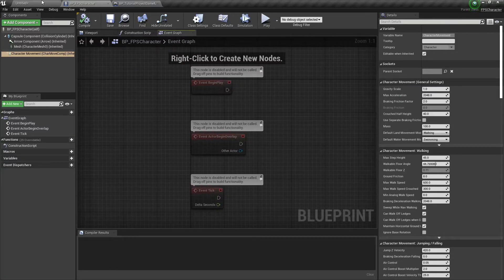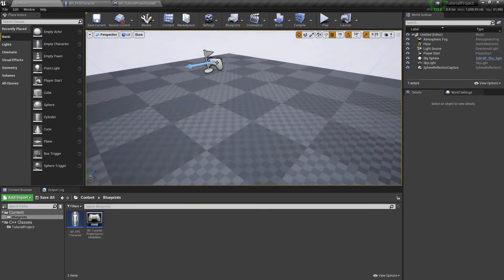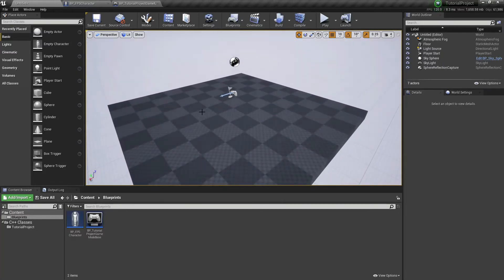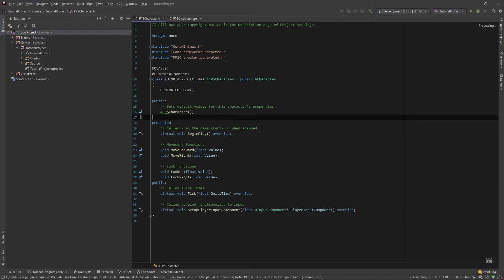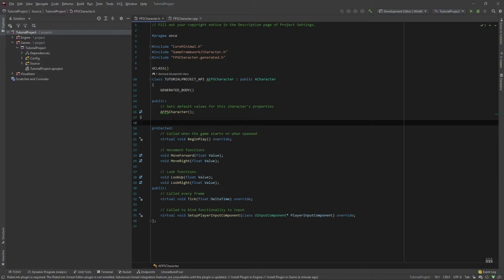I'm going to open up my C++ IDE to show you all the cool stuff you can do. So here we are in our C++ class, and let's say we want to make a variable. We're not going to actually use our variable in our code — we're just going to make a variable for example purposes. Let's say we have a float called speed, and we can make it equal to 10.